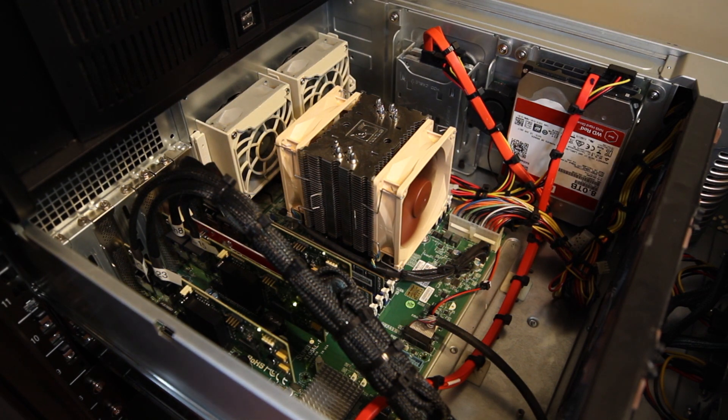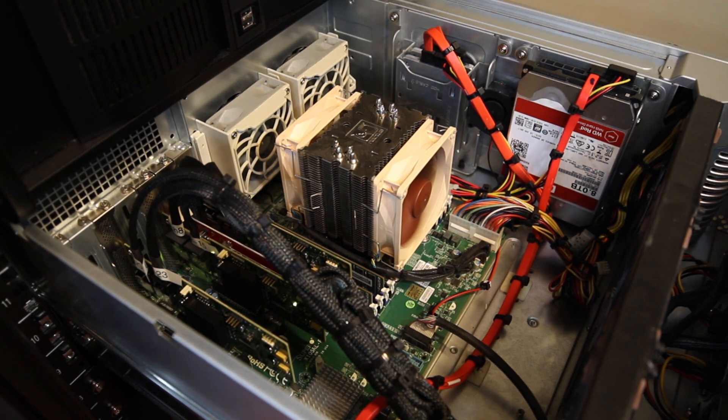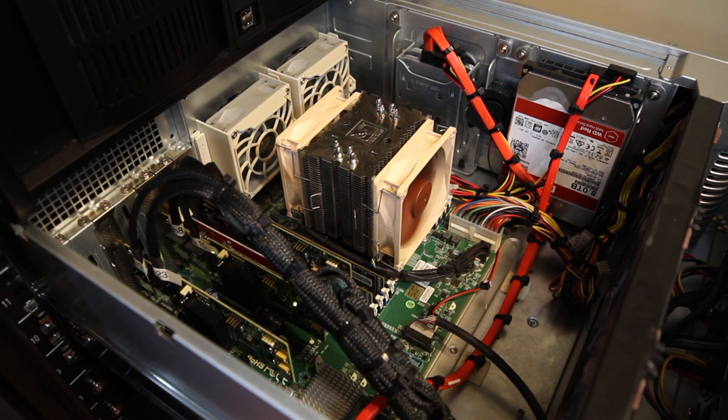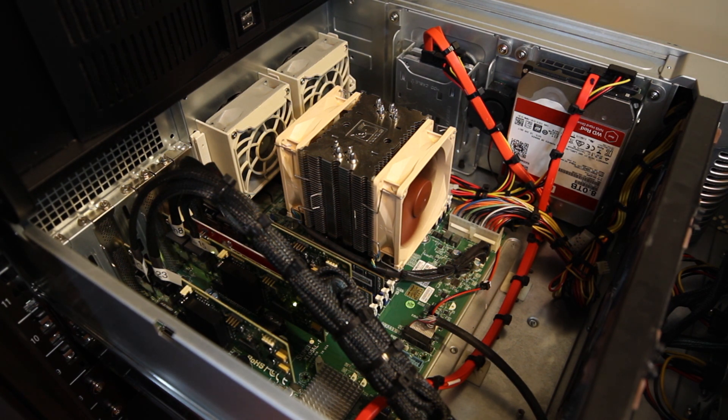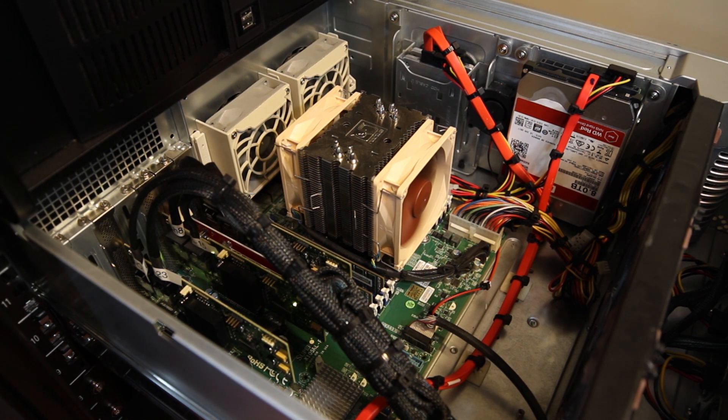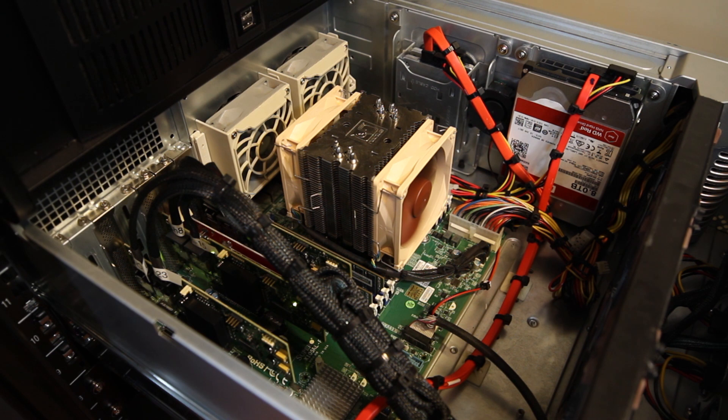The redundant power supplies that come with the chassis are also quite loud. Thankfully, Supermicro sells replacement power supplies which are significantly quieter, specifically model number PWS-920P-SQ. I got a pair of these power supplies on eBay for around $250.